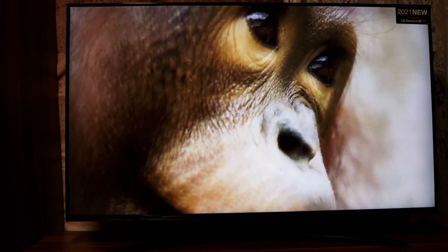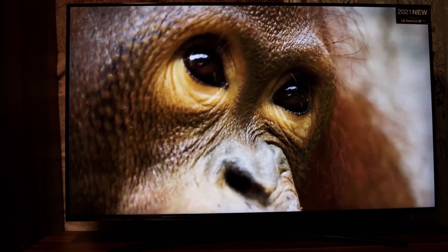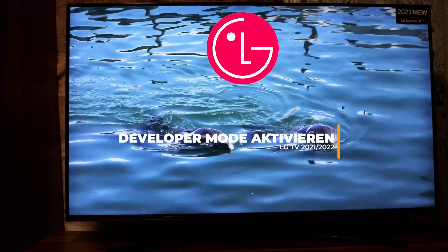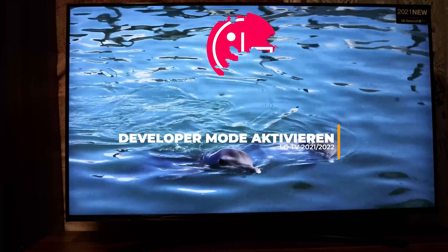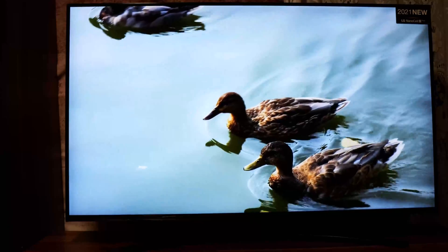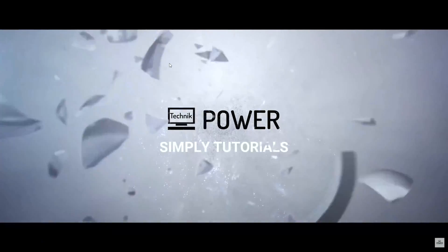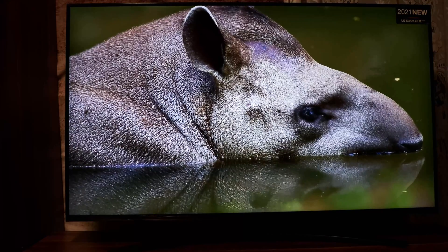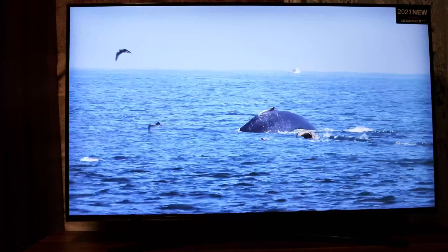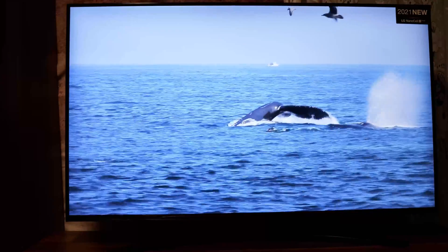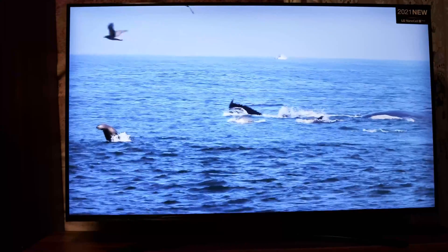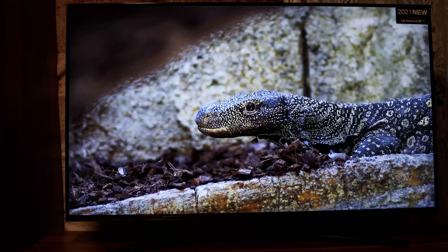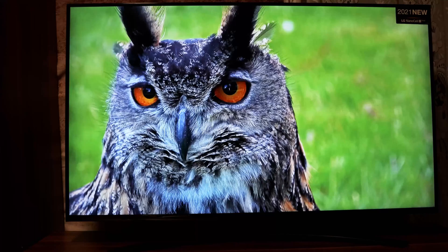What's up guys, TVHacks here. Today we will show you how to activate developer mode on your LG TV. Like other brands, the LG TV also has a developer mode that you have to activate. With developer mode you can install unofficial apps and many more.